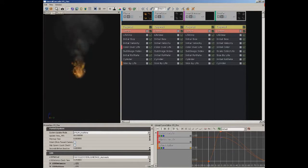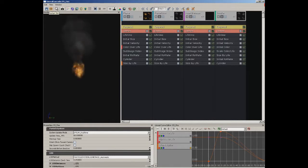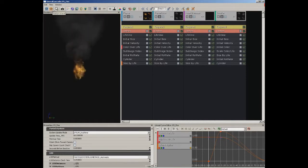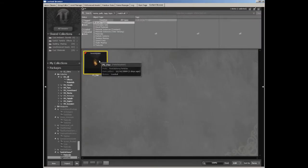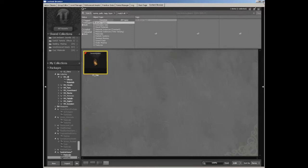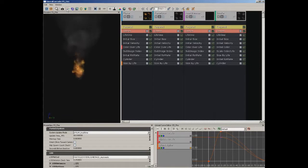Now let's move down to the toolbar. The first two buttons are Restart Sim and Restart in Level. Restart Sim is just going to restart the simulation of your particle system — you can see our fire kind of starts over and the smoke starts emitting again. If you need that to happen in a particle system that's already been placed in your level, then you would click on Restart in Level. Next, we have Find in Content Browser. If you click on this, it's going to select your current particle system in the content browser, making it easier to place inside of a level.